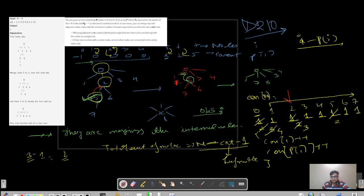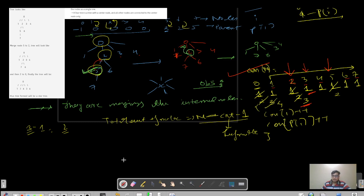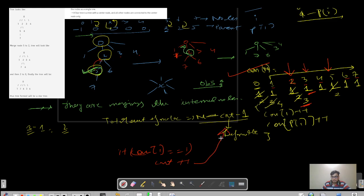The connection array values tell you how many connections each node has. Node two has value three, meaning it connects to zero, five, and six. Node five has value two, connecting to two and seven. Whenever a value equals one, that represents a leaf node — nodes three, four, one, seven, and six all have value one. We build this array, iterate, and if connection[i] equals one, we do count++. Finally return n minus count minus one.